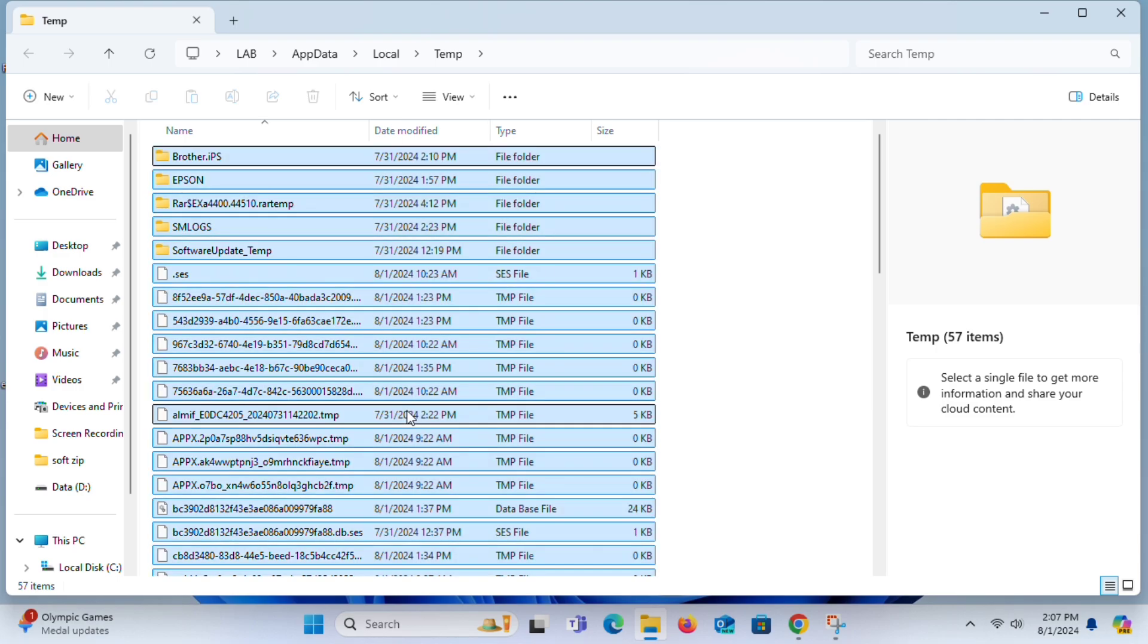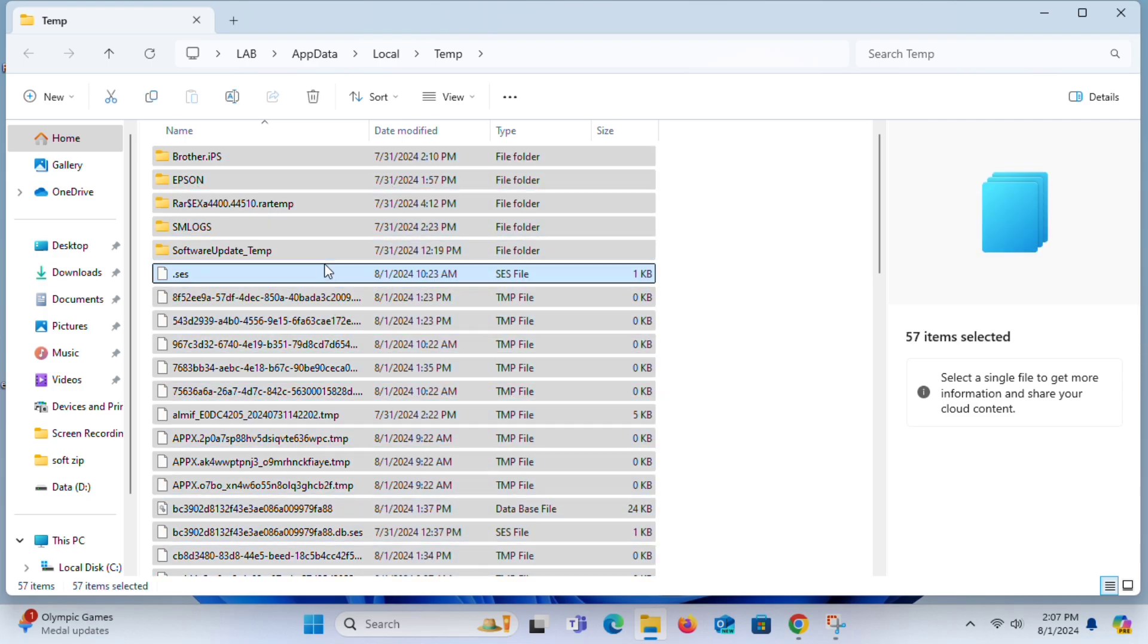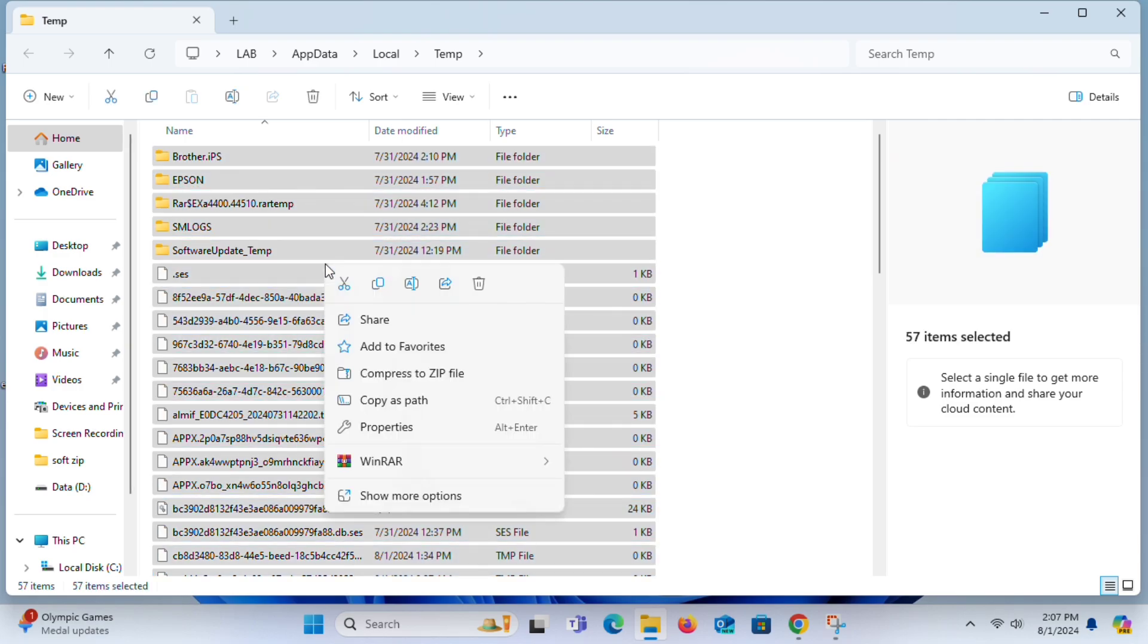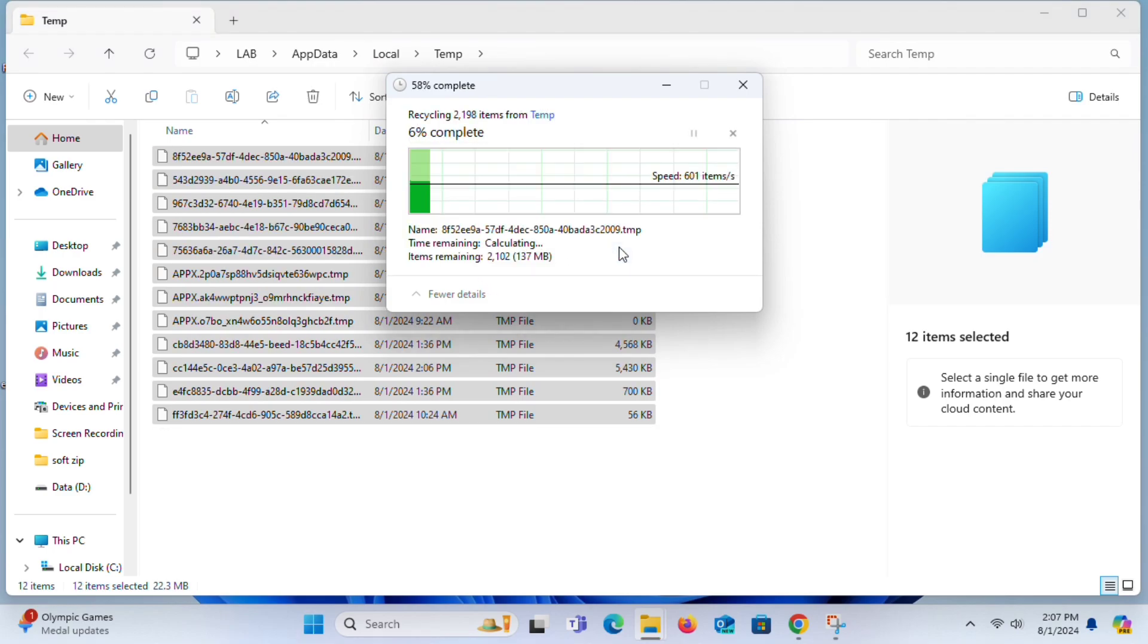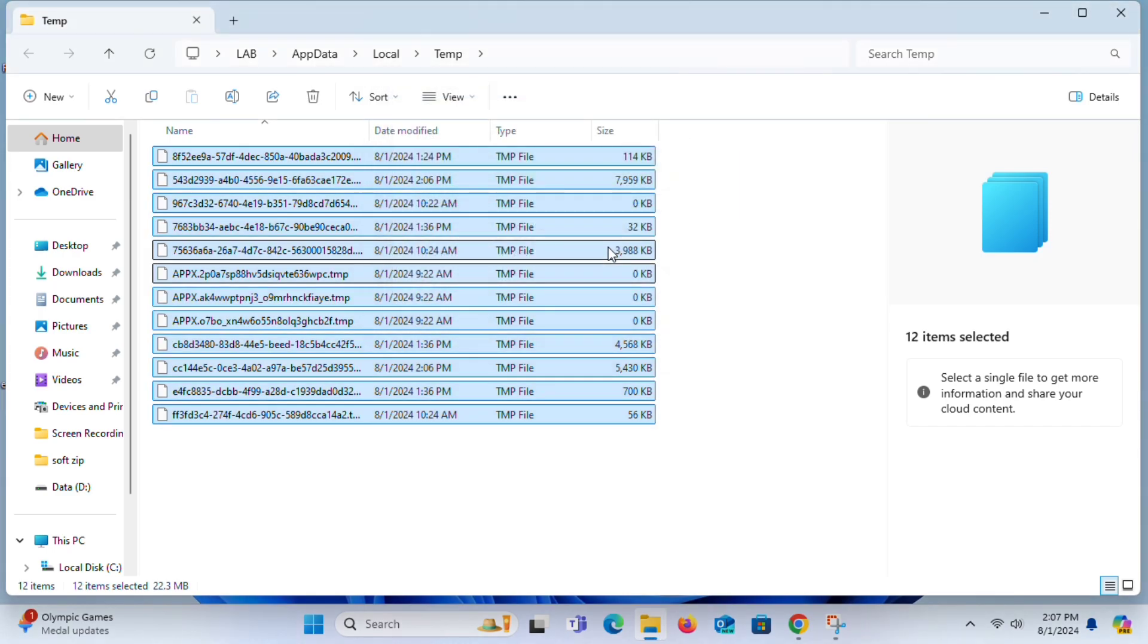Now select all files and delete them. You can see the temporary files are cleared from here. Now all these files are stored in the Recycle Bin.